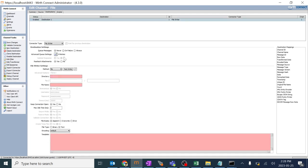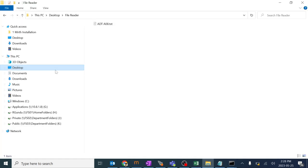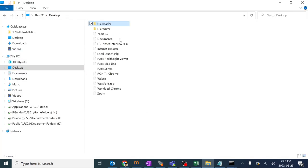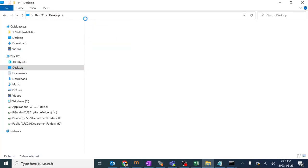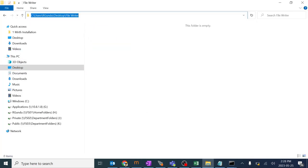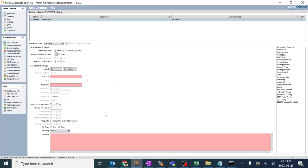It will be asking me the directory over here. I'll go ahead and go to desktop. I'll go ahead and give this particular path over here. I'll copy it and give it.